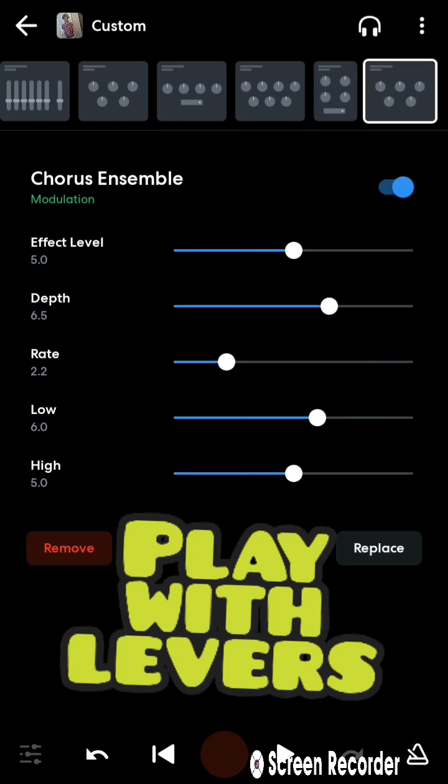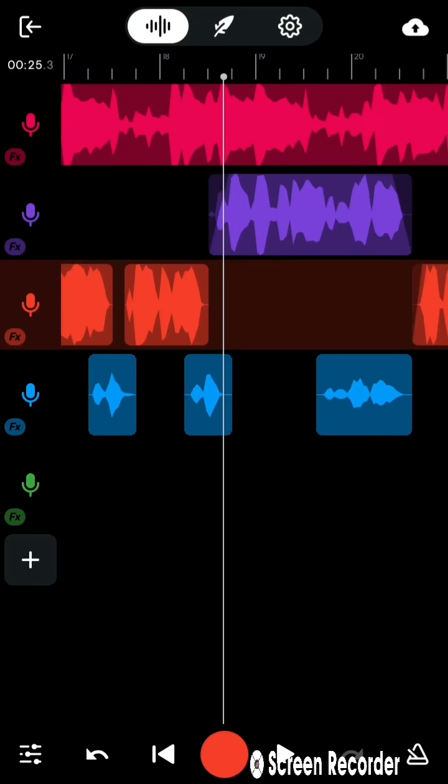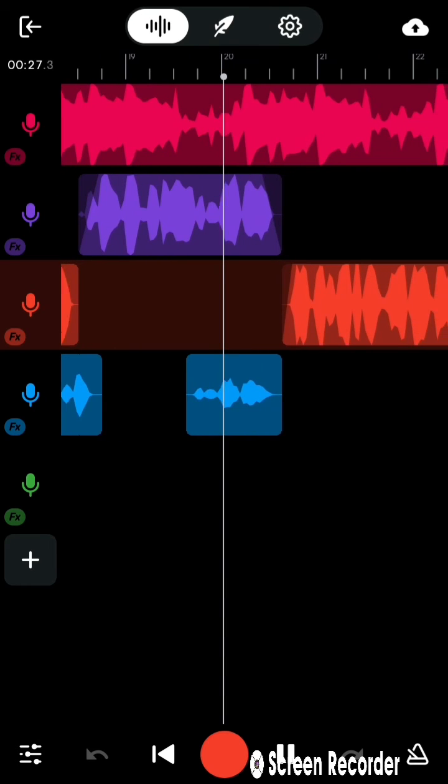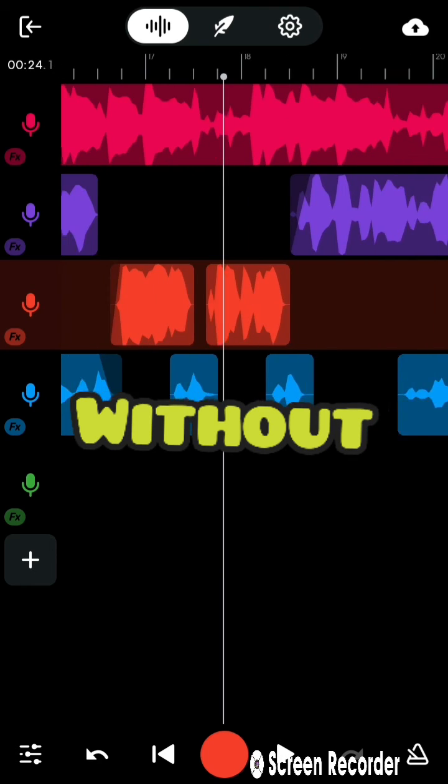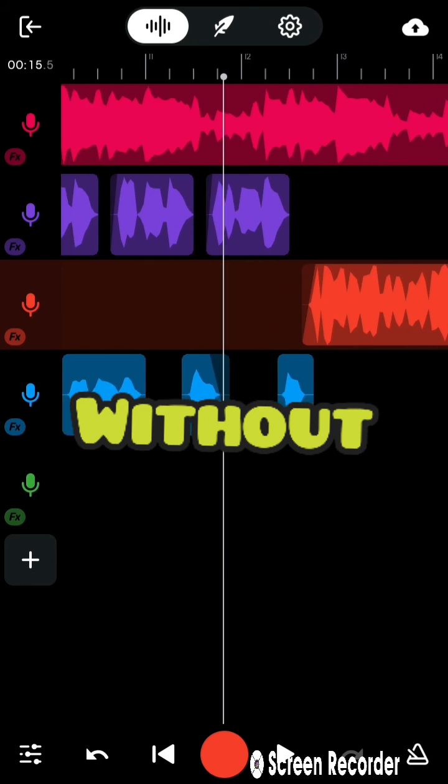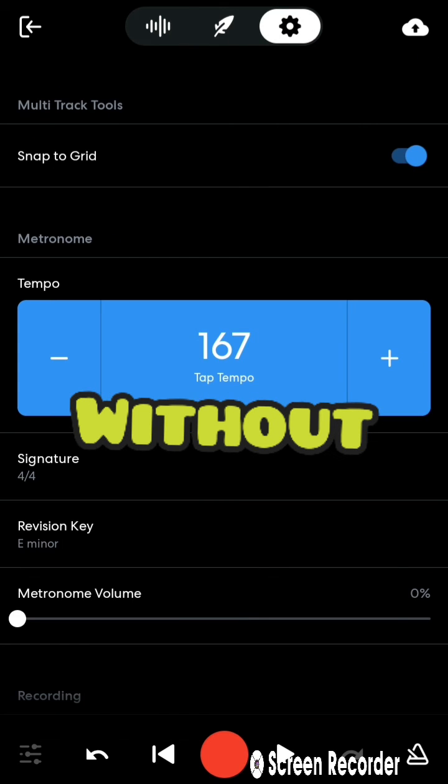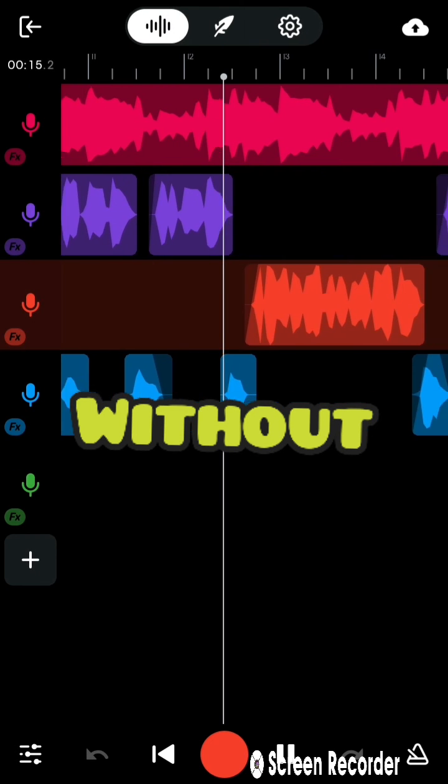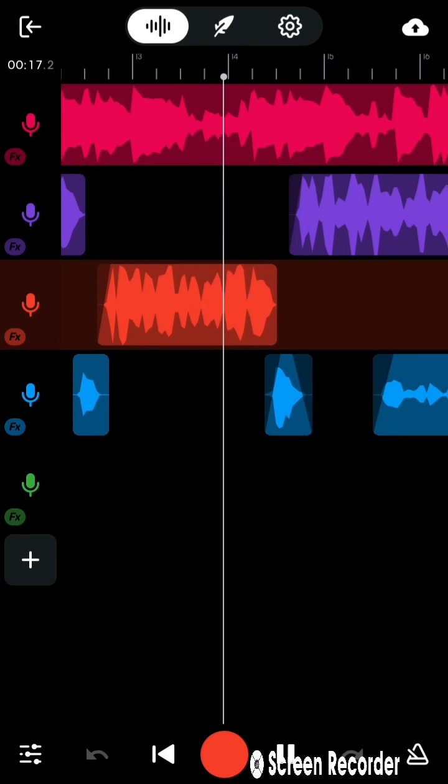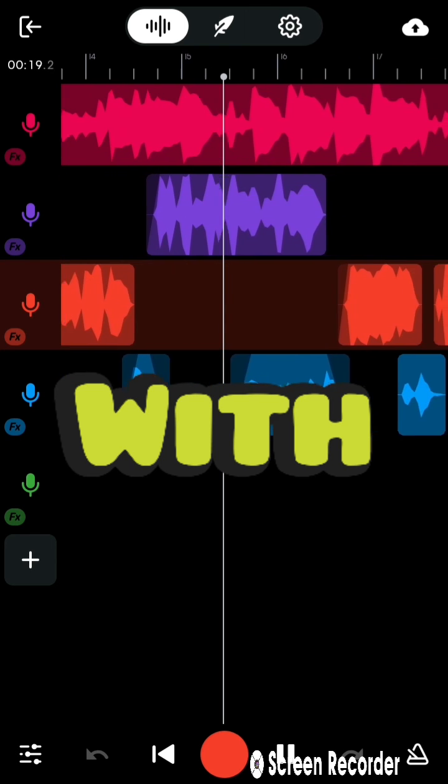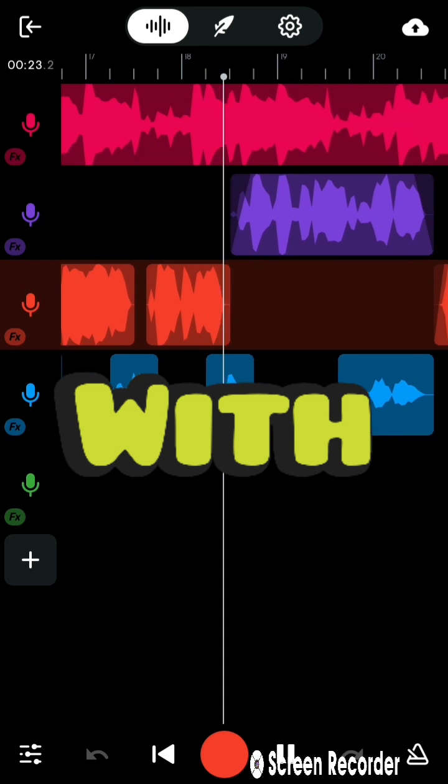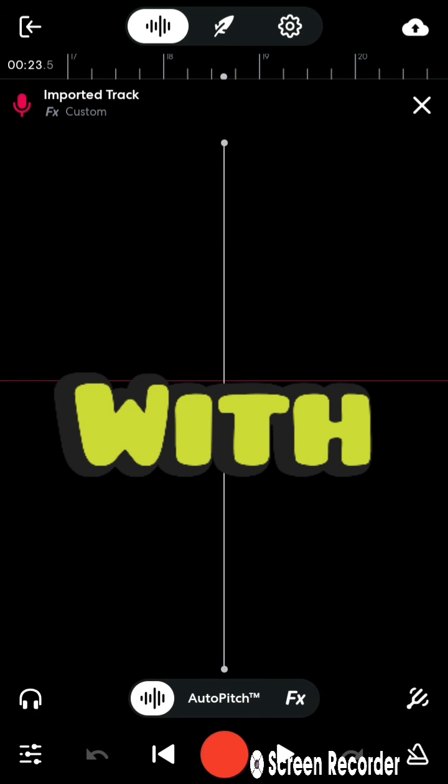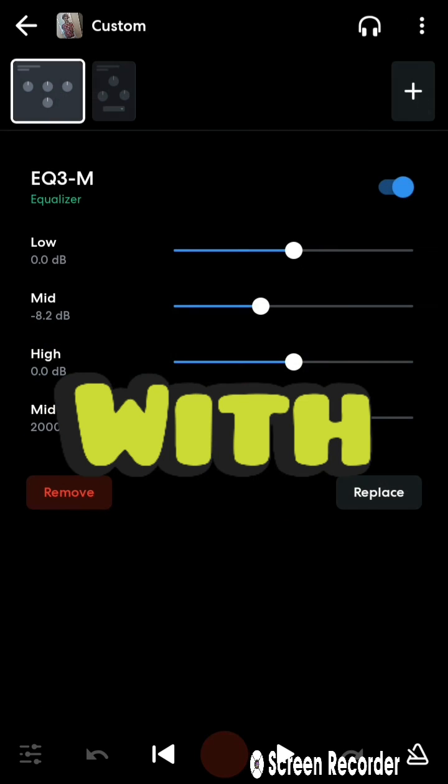Now, once again, I'ma play a song without it and with it so you can get the feel for how it sounds. And also, I'ma show you the settings that I had on the chorus ensemble.